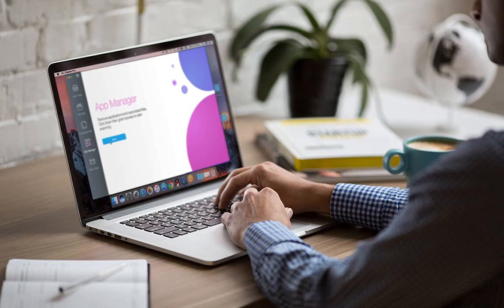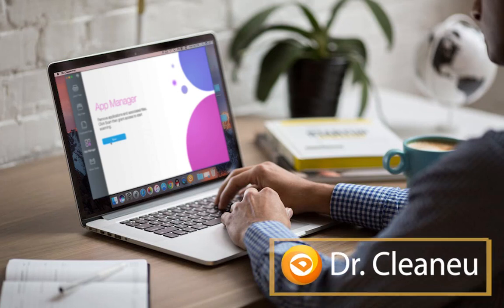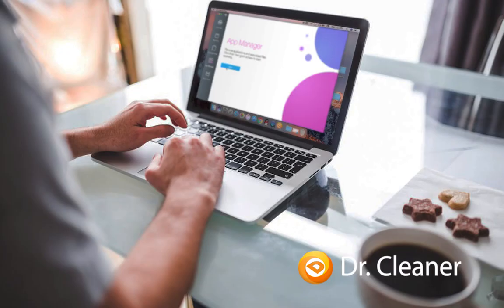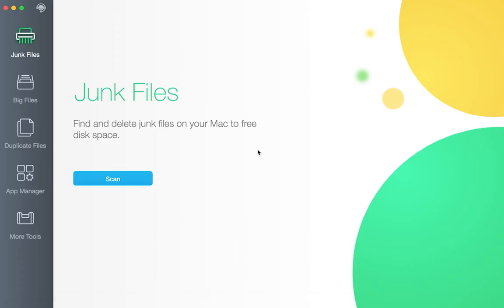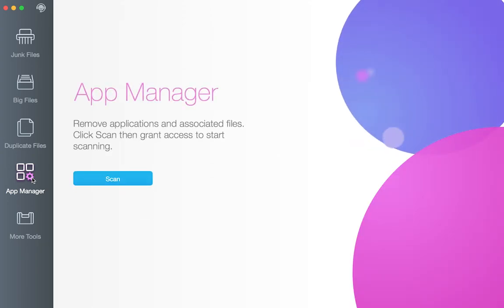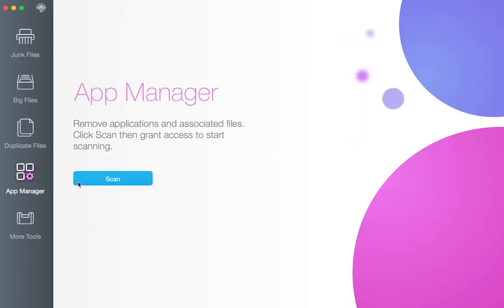Dr. Cleaner is the only free app to clean, optimize, and monitor your Mac. After many apps installed on your Mac, it is time for you to manage your apps. Here we present you the app manager.